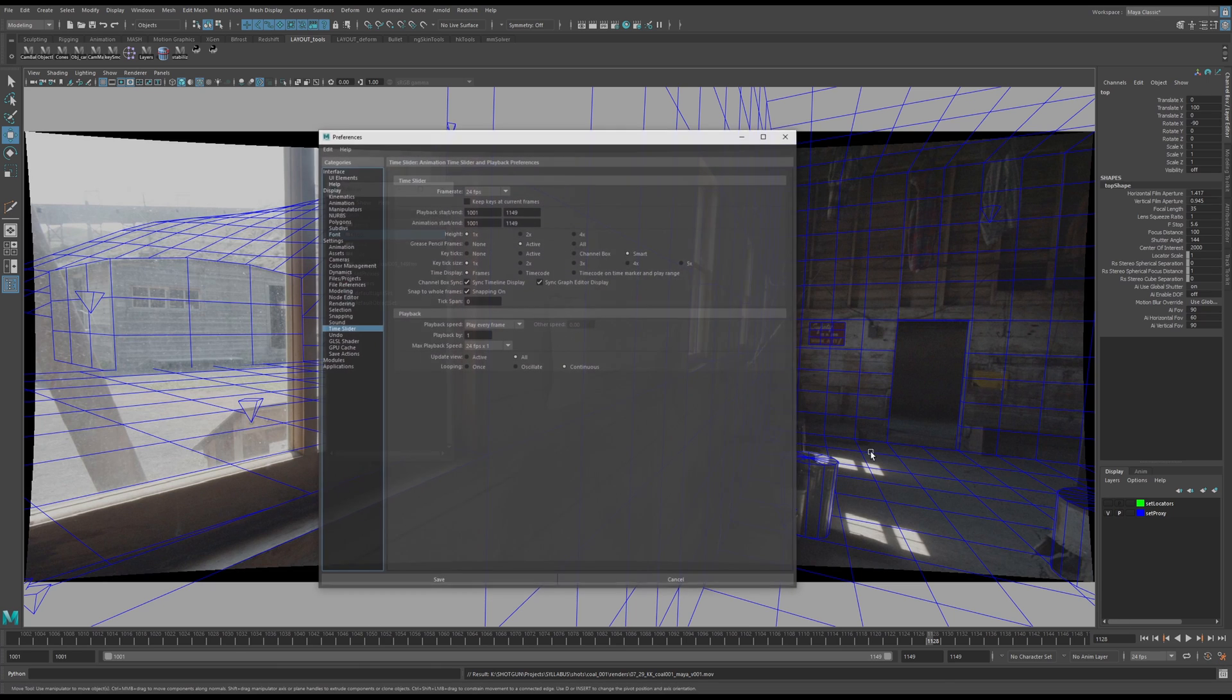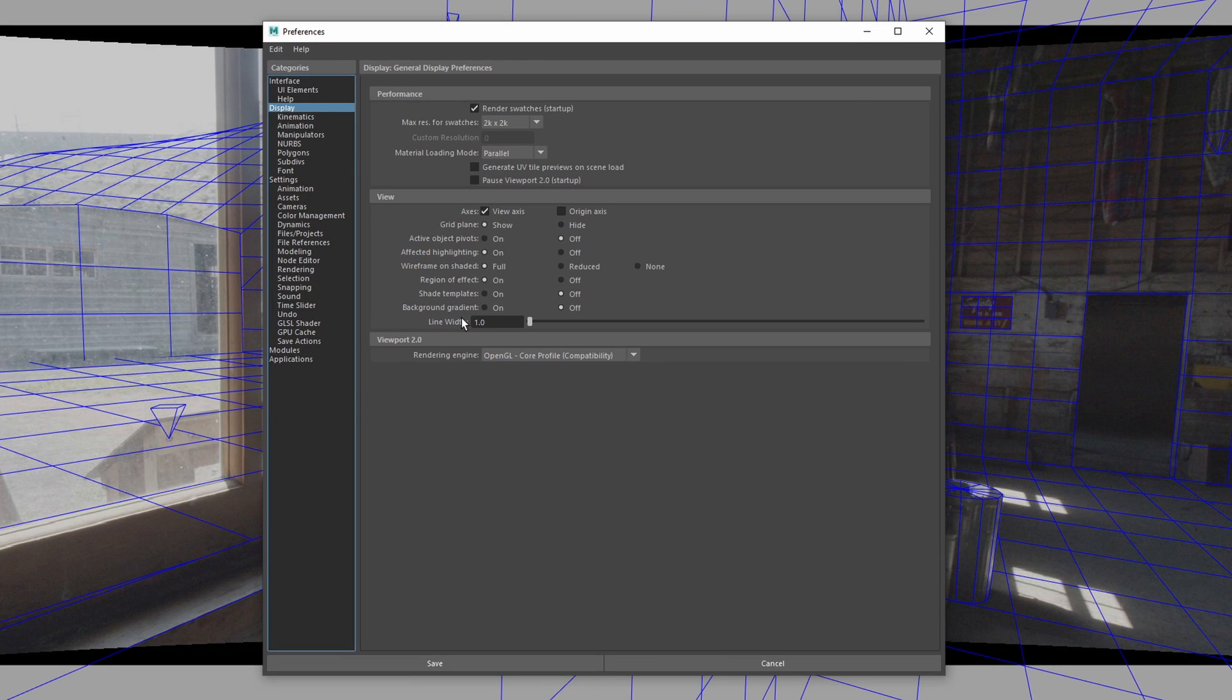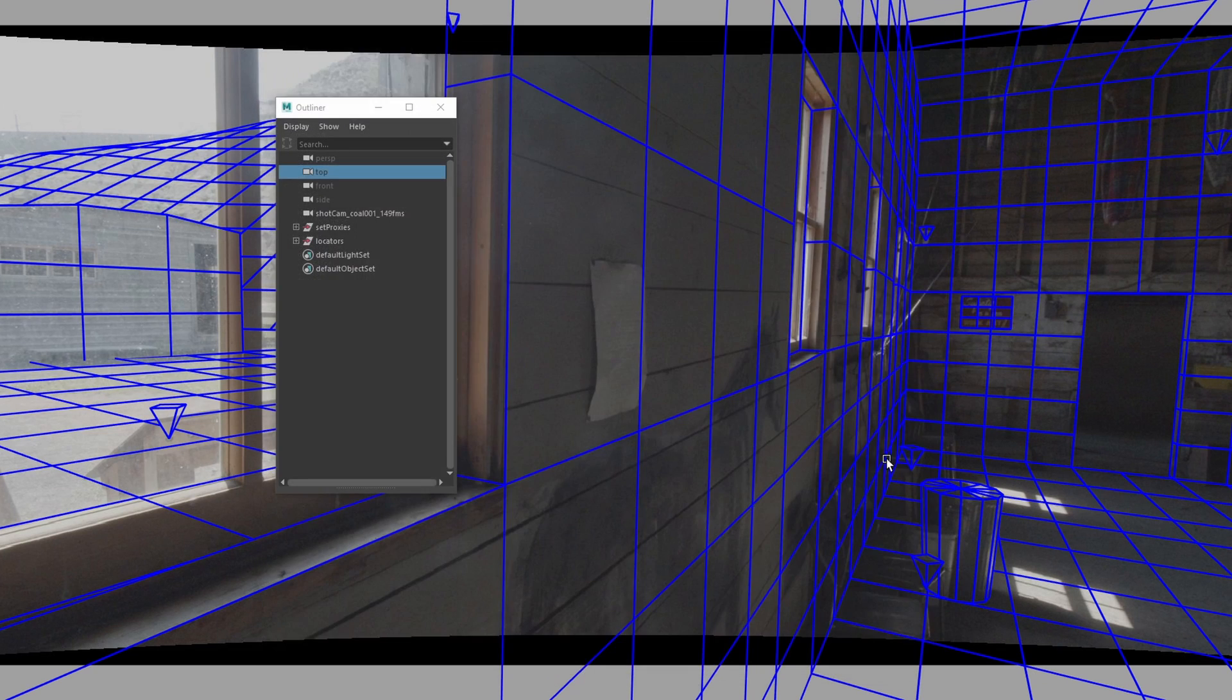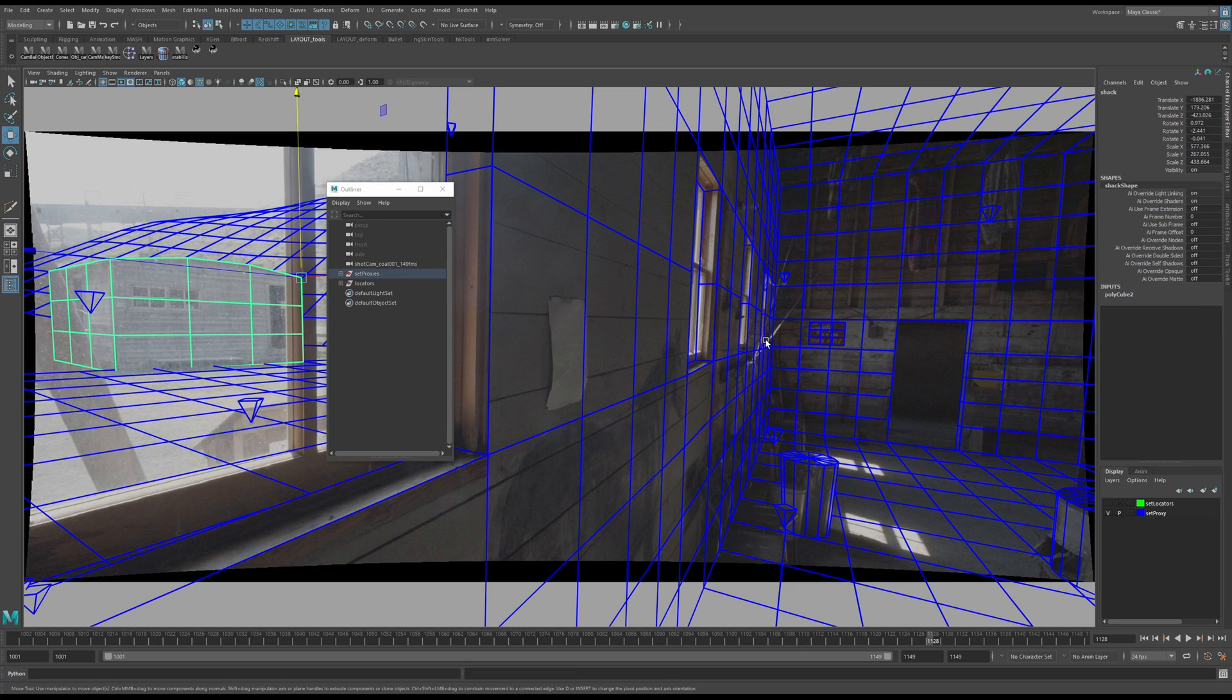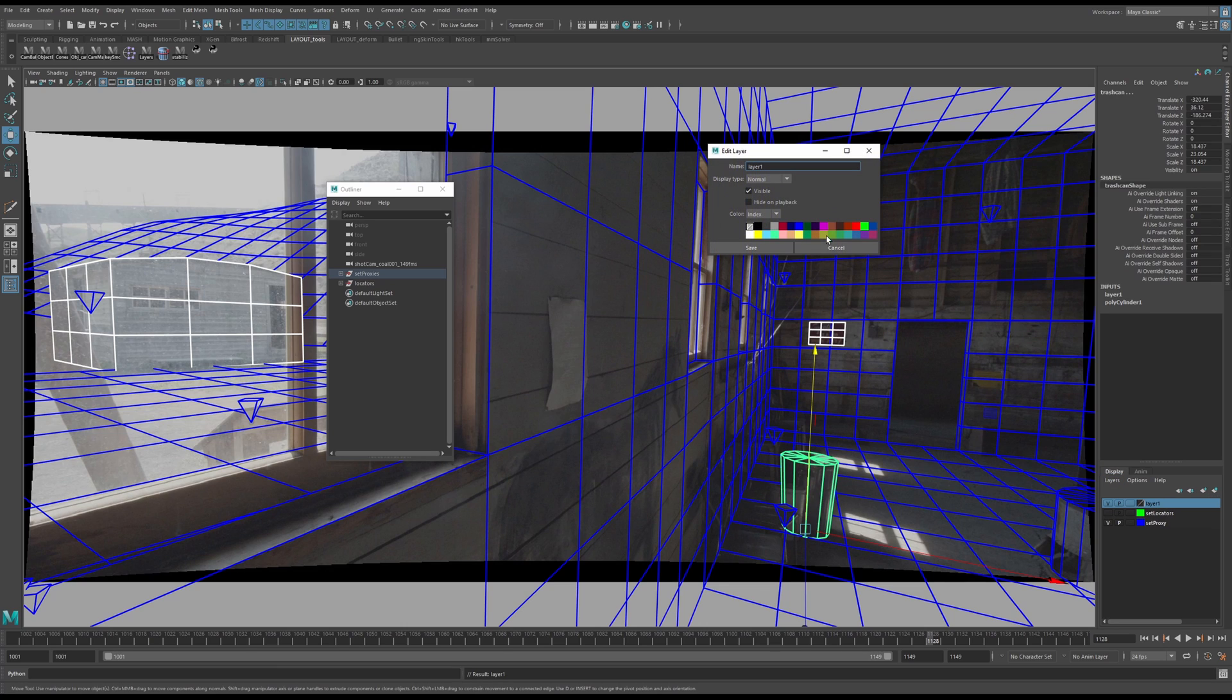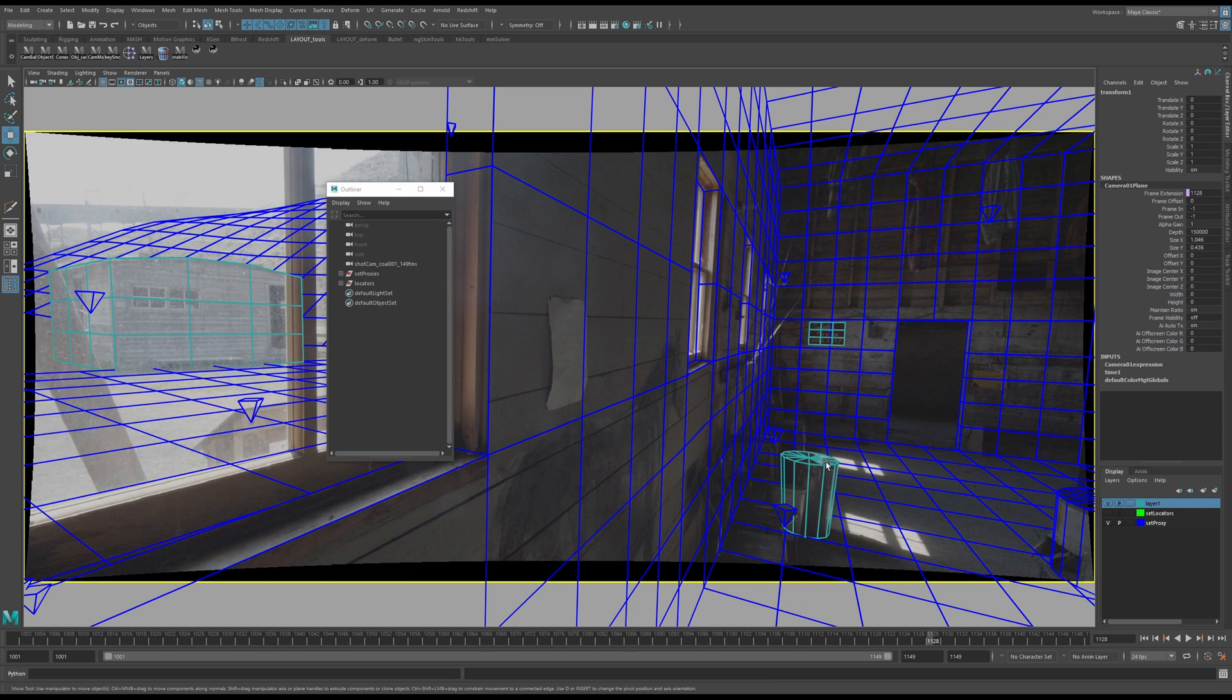But let's say you need your lines to be a little bit thicker for your playblast. You can come over to your system preferences, come to Display, and then you have Line Width. So let's just exaggerate it and go up to three. There we go. We got some extra thick lines, and if for some reason you really need it to, you can select your geo just to highlight some stuff and put them under a new layer.